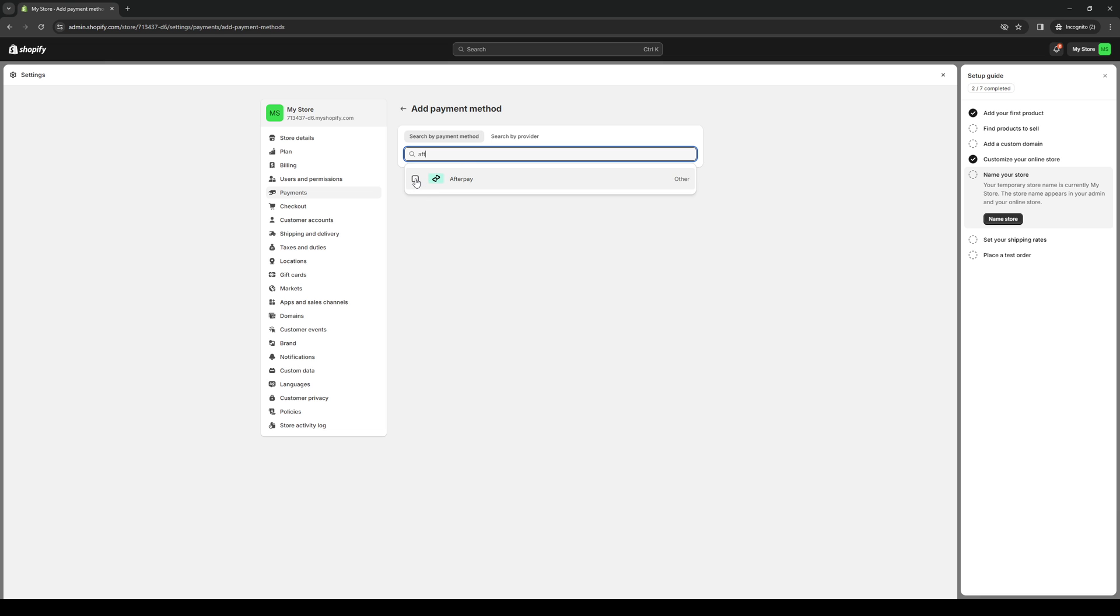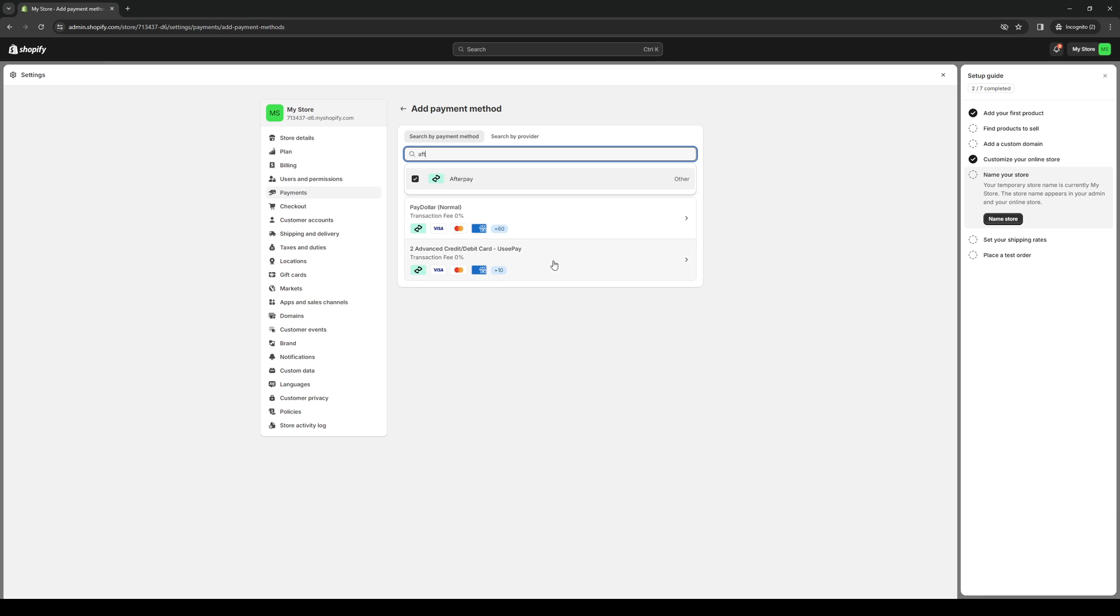To add this, simply highlight the box and pick within the selection of the payment gateways to add to your Shopify store. You could either go for PayDollar as it supports 60 other platforms, or 2 Advanced or UZPay as it also supports Afterpay.